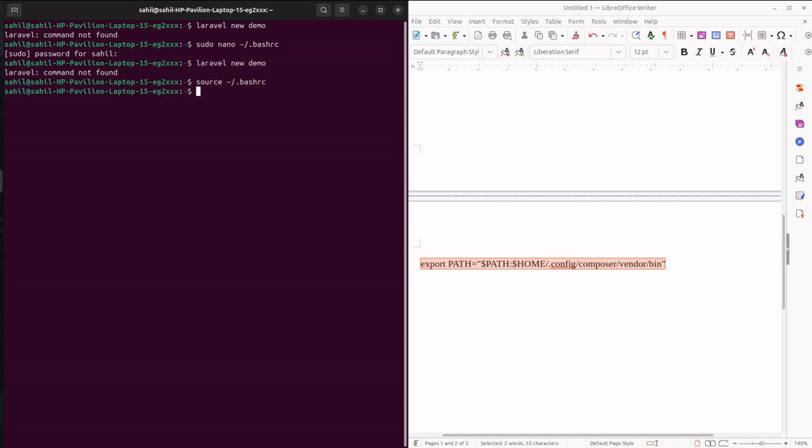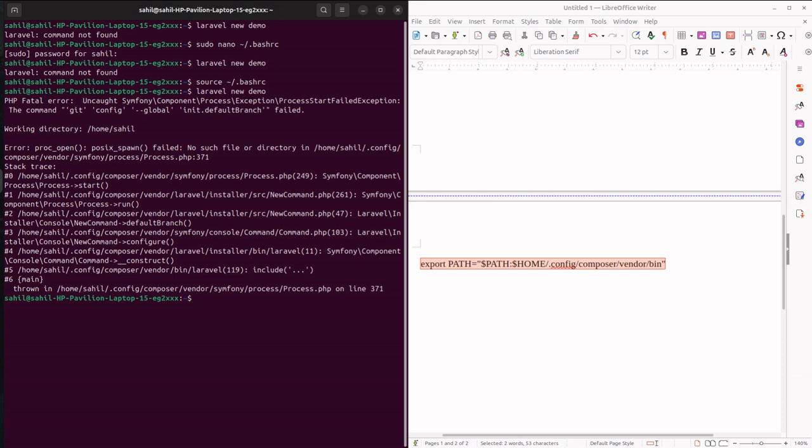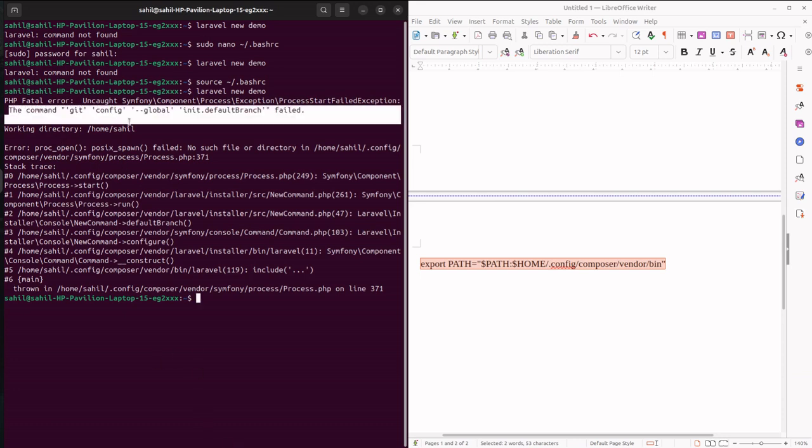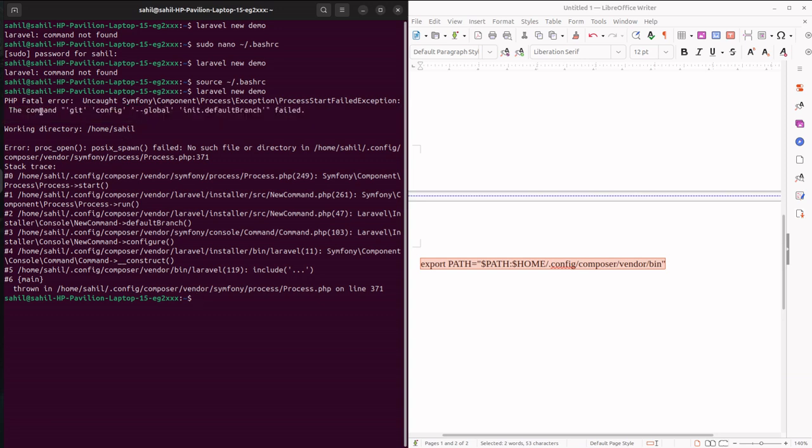Okay, now try to give the command. It started. Now the error which you are getting is regarding git. It says command git config global, something like that. So in such a case, what you need to do is add or install git.